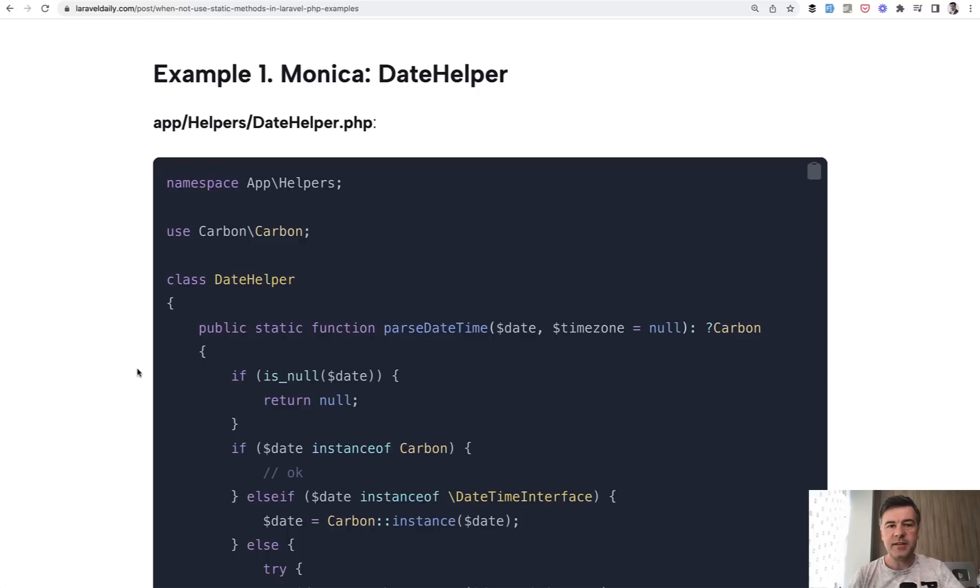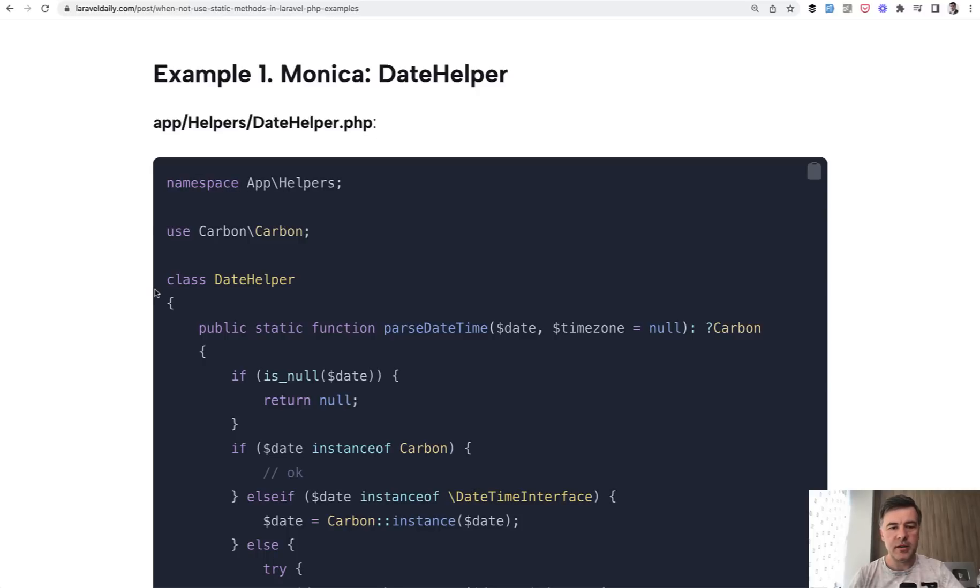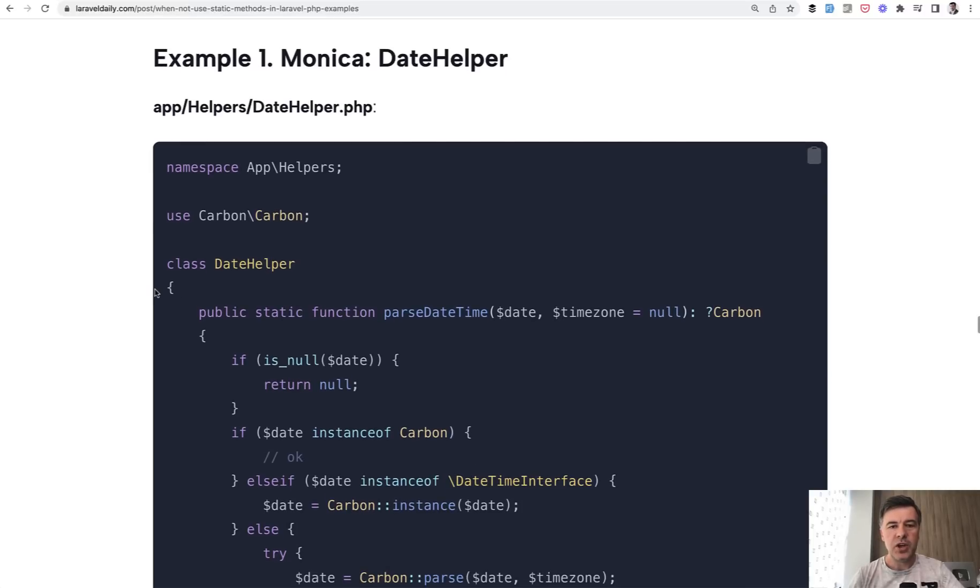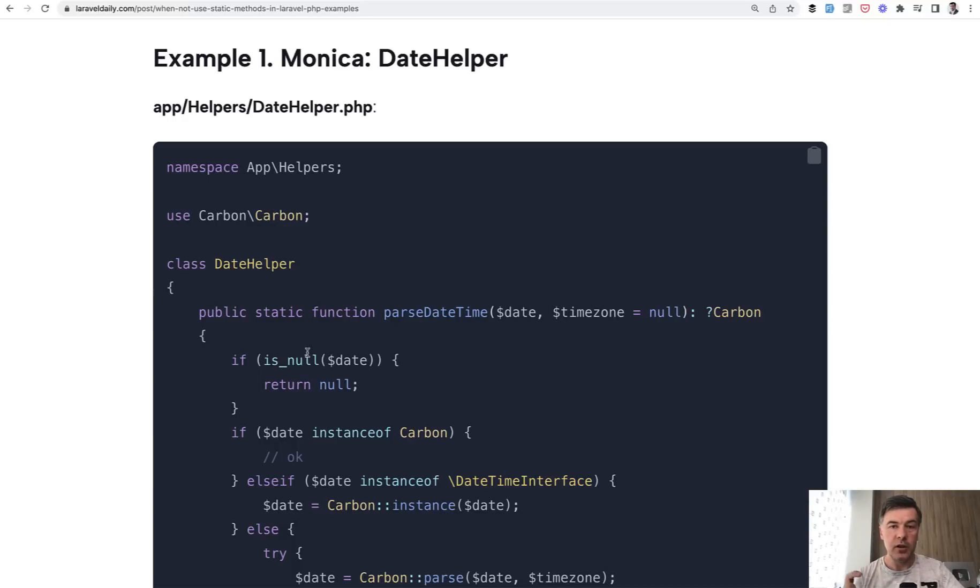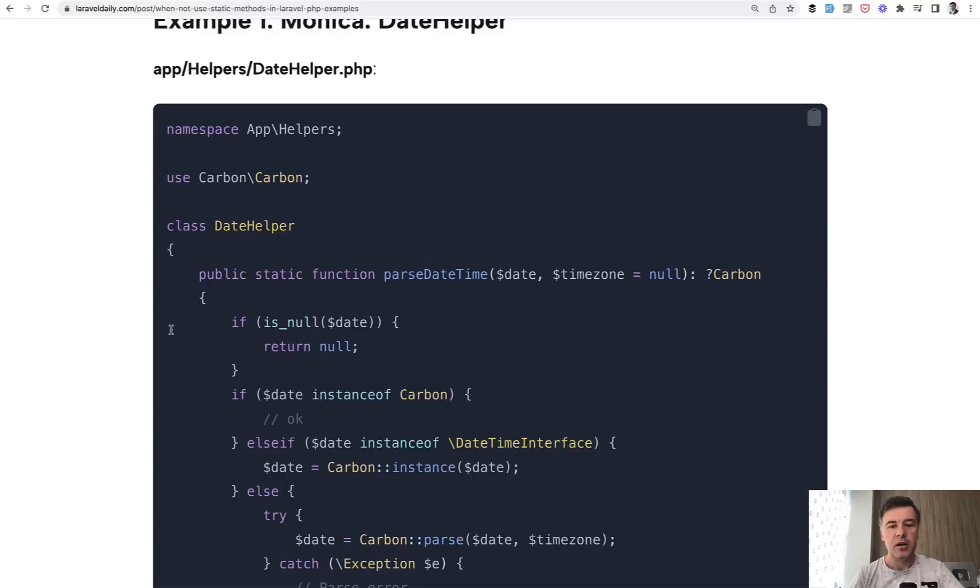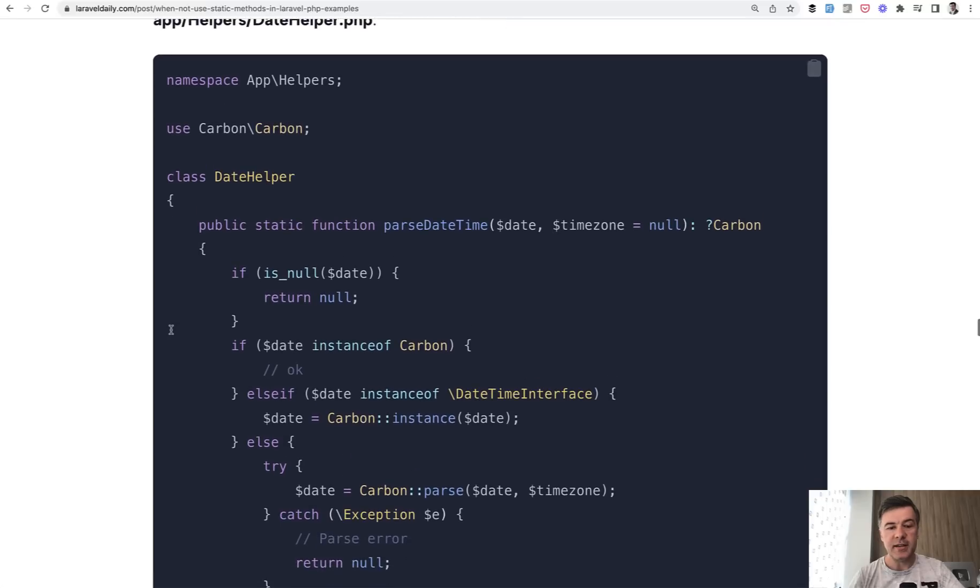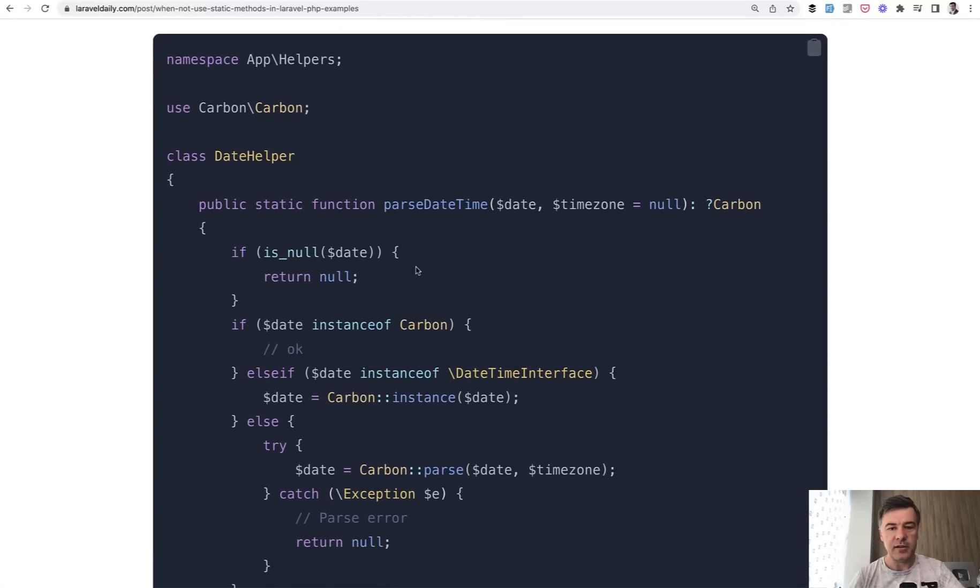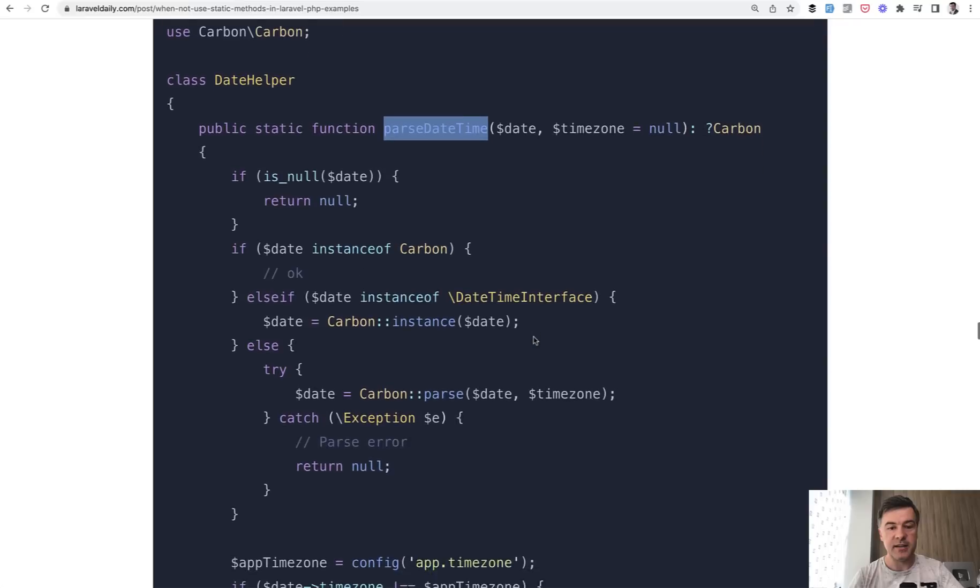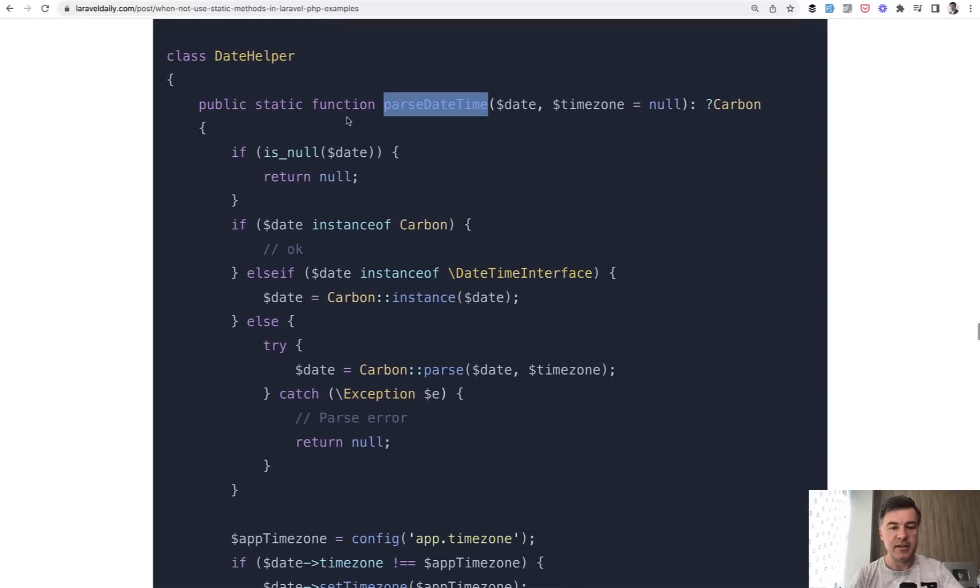The first example comes from a well-known open source project, Monica, CRM, which has date helper. And this is a proof what I told you that static methods are helpers. So if you group them into a class around one topic, like date, for example, using static is totally fine. So parseDateTime is a helper to, well, parse date and time. And inside, it has internal logic of whether it's carbon or not carbon, then it's parse.